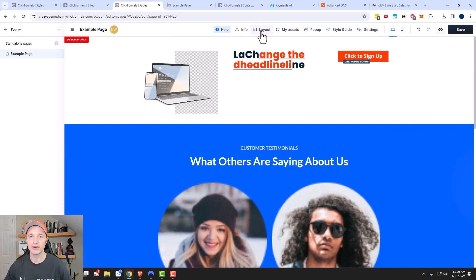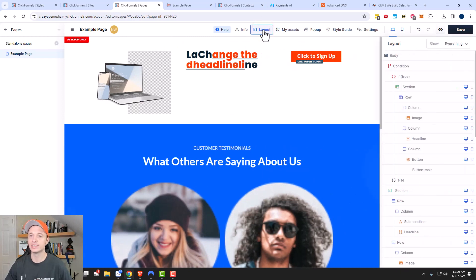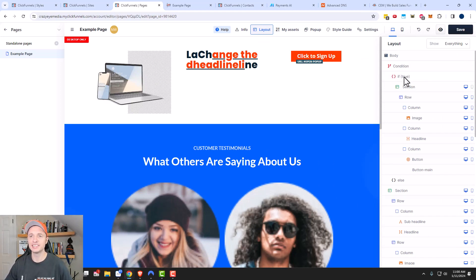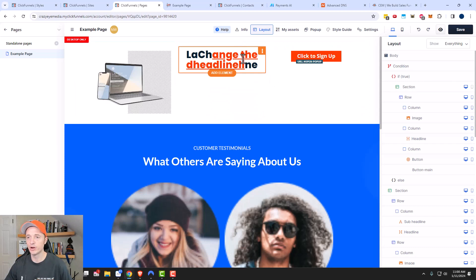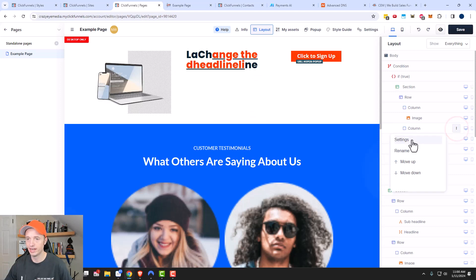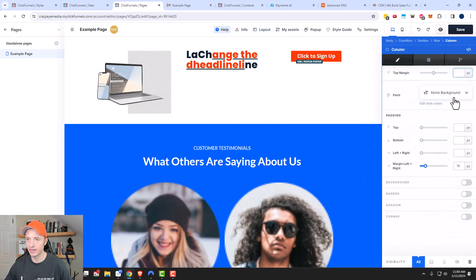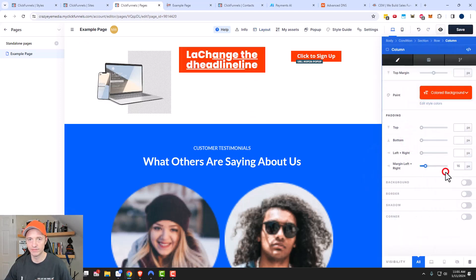Just a couple more things real quick before we wrap this video up. The next thing I want to show you is the layout feature right here. So we click on layout and we can see all the different options and settings that we applied as we were building our page. I can see that I did actually apply a condition to my section. Let's say that we want to change the background of one of our columns — this is how you would go ahead and do that. So let's say the middle column — I want to change the background, so I'll click here and go to settings.